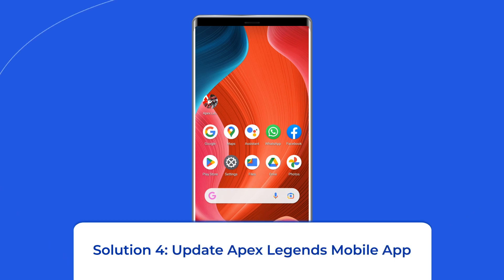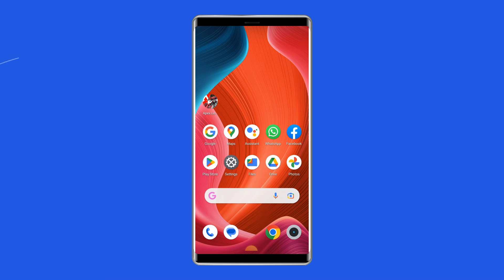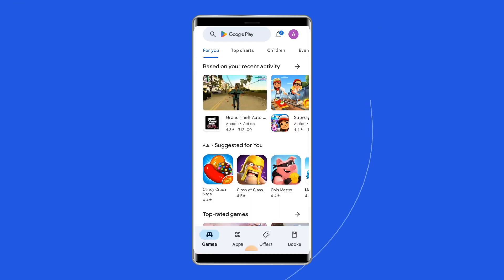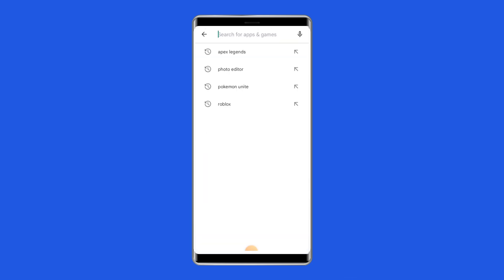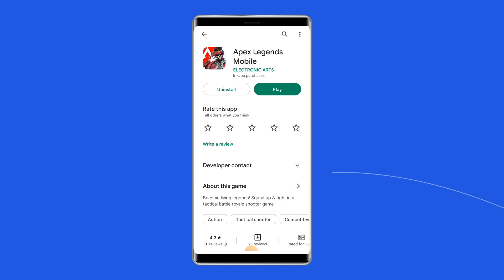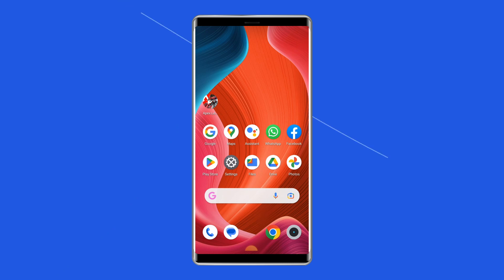Solution 4: Update Apex Legends mobile app. If you are using an outdated version of Apex Legends mobile, there is a chance of experiencing the app not working problem. Check whether any update is available. If an update is available, immediately go for it. Open the Google Play Store, search for Apex Legends mobile, and open it in the Play Store. Tap on the Update button if available, and wait for the process to finish. Once updated, restart the device and check if you can play without any problem.